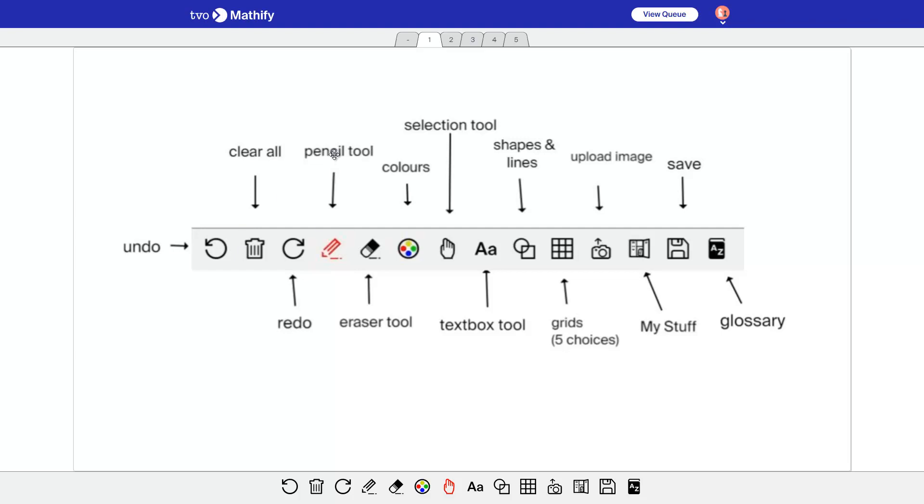This is the pencil tool that we use a lot. You can write in five different colors. There's only four illustrated here, but black is another color you can use as well.